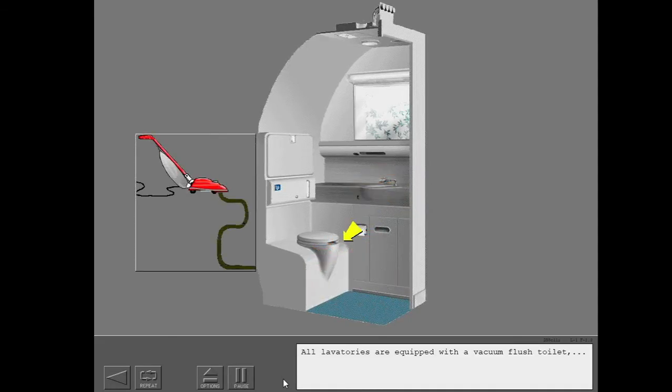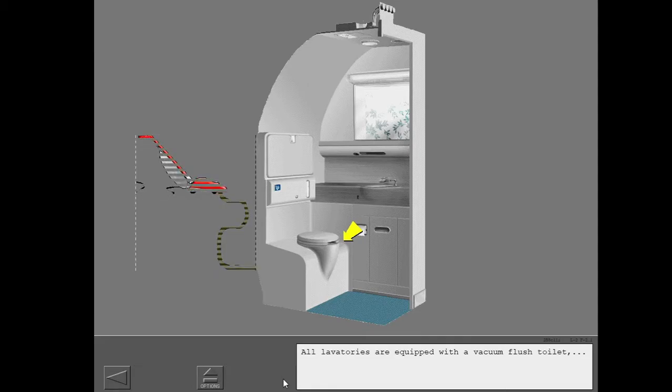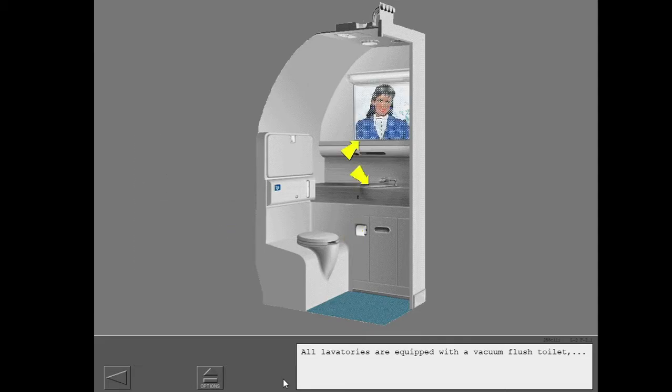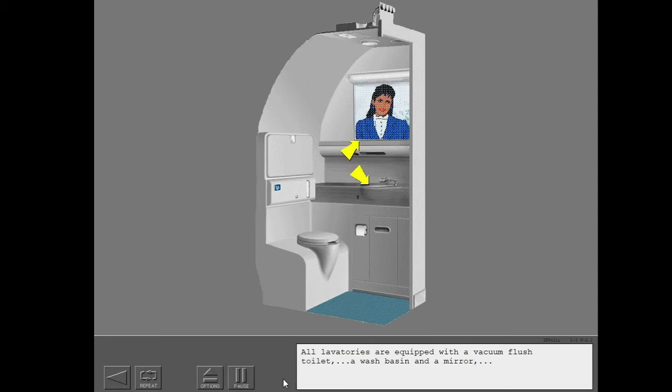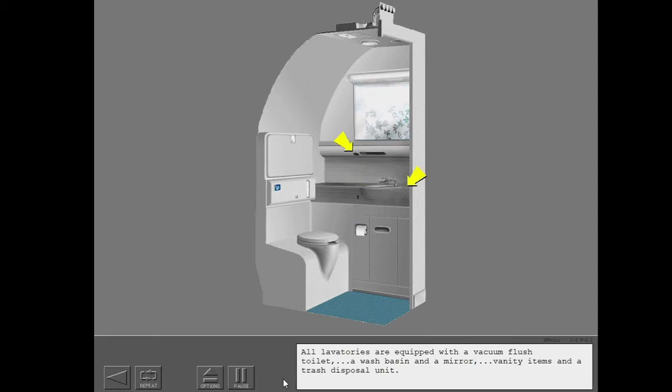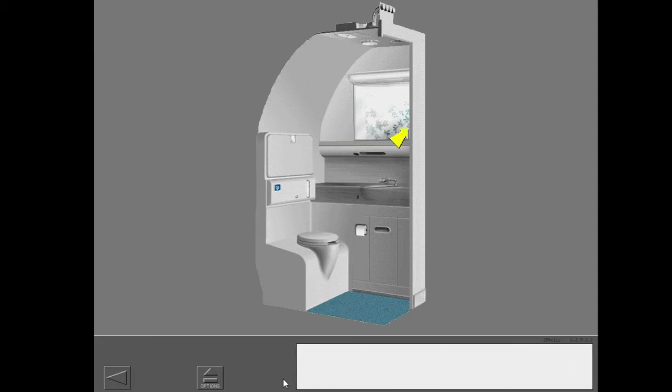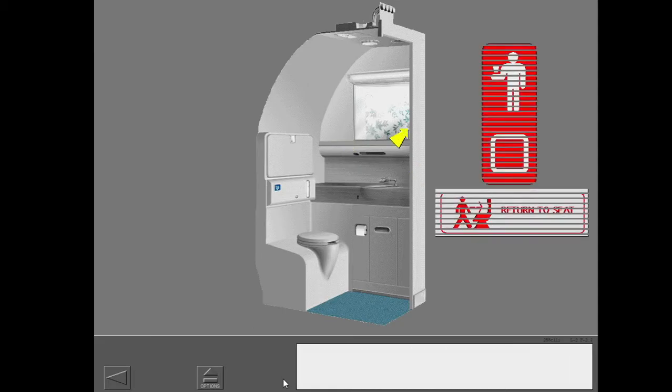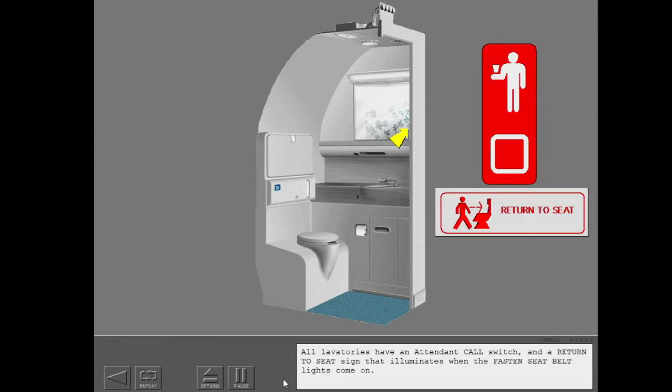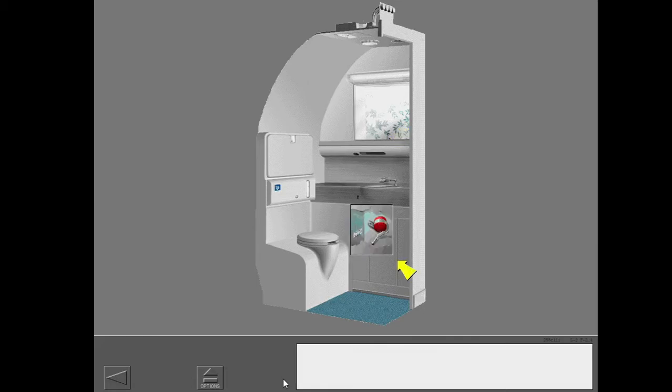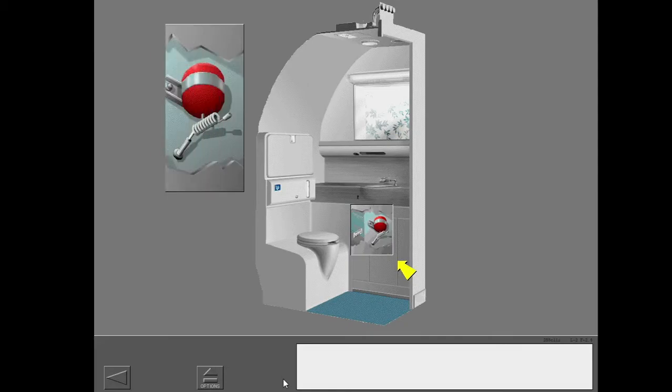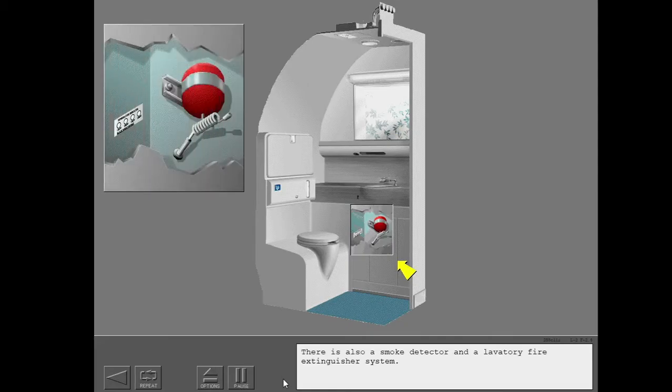All lavatories are equipped with a vacuum flush toilet, a wash basin and a mirror, vanity items and a trash disposal unit. All lavatories have an attendant call switch and a return to seat sign that illuminates when the fasten seat belt lights come on. There is also a smoke detector and a lavatory fire extinguisher system.